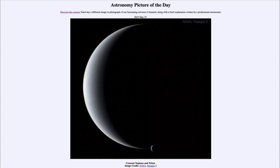Today's picture for May 27th of 2023 is titled Crescent Neptune and Triton. So what do we see here? Well, here is an image of the outermost planet in the solar system, Neptune, as well as its large moon Triton.